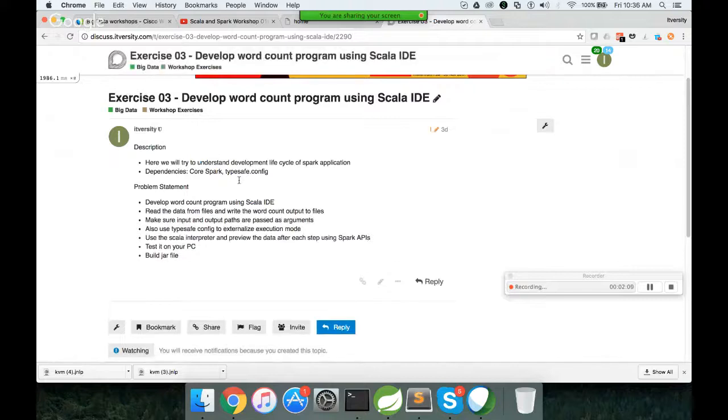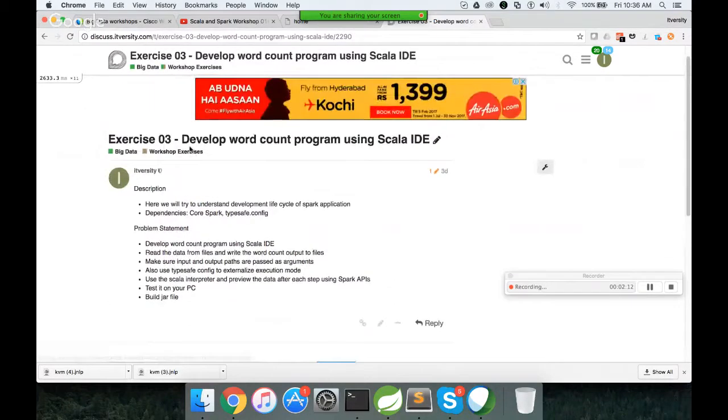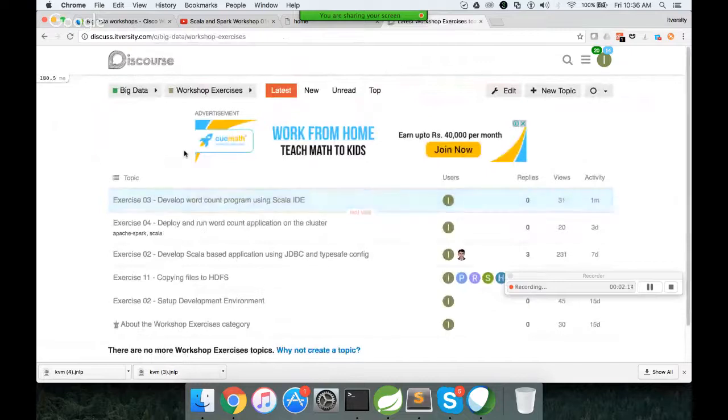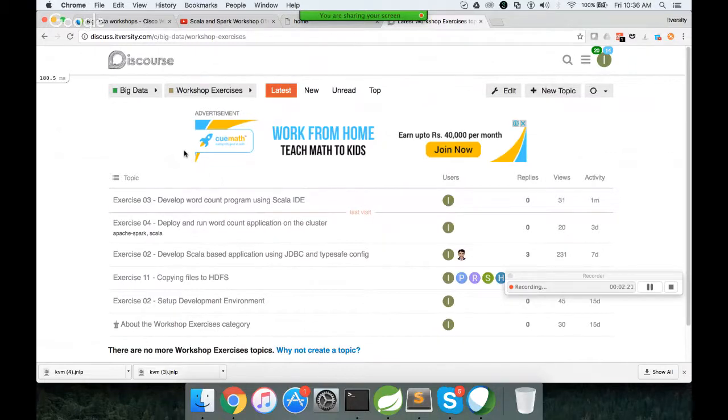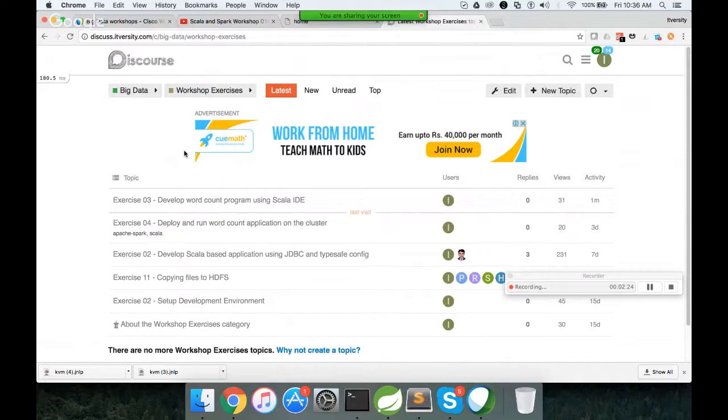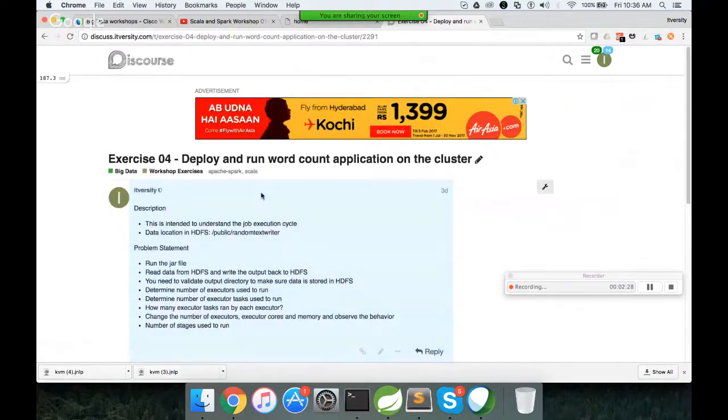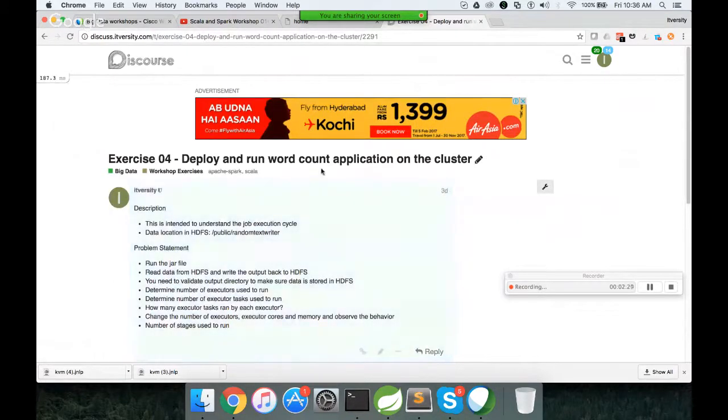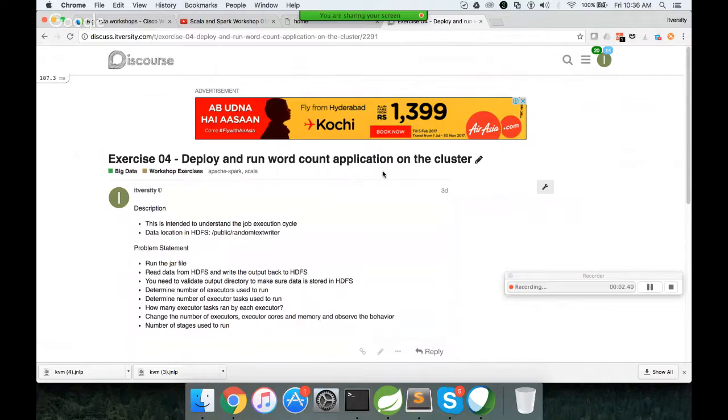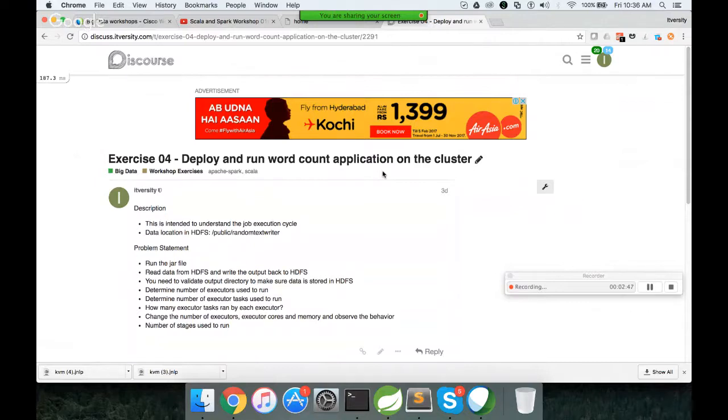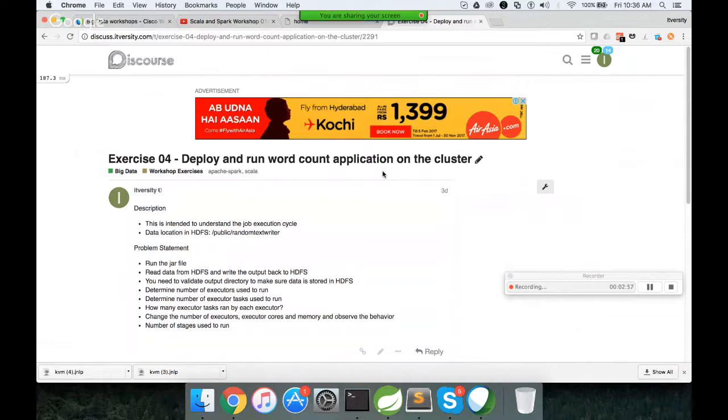And then also understand the stages, executors, tasks. What is the work each task is doing. Go through the DAG. All those things are part of another exercise, which says deploy and run word count application on the cluster. So only for the first time we have broken into two exercises. Going forward, we pick up any use case and we have to do everything. We have to use best practices with Scala IDE to develop the application. We have to build the jar file and ship the jar file to the cluster. Run it on the cluster. And you have to observe whatever is happening on the cluster.